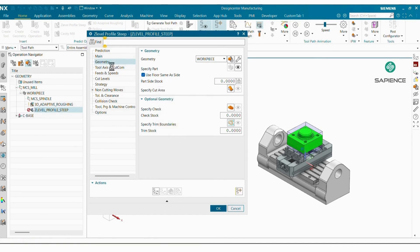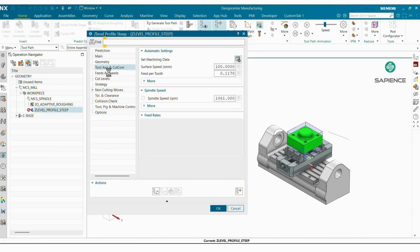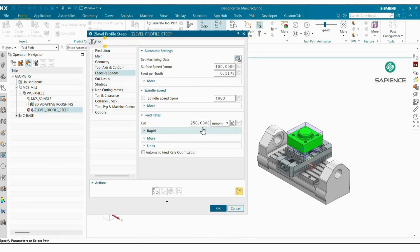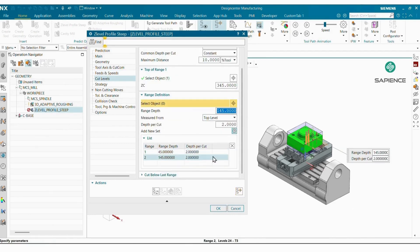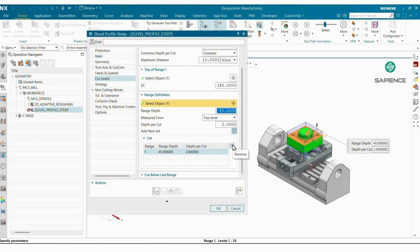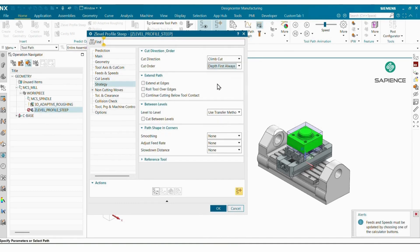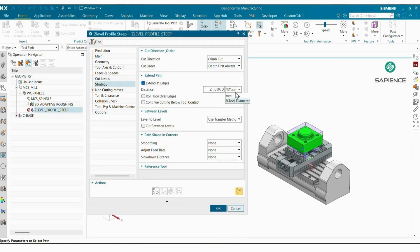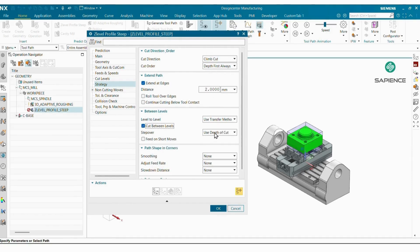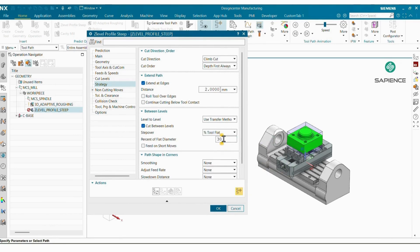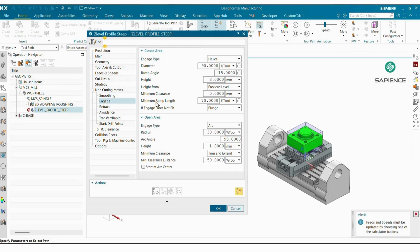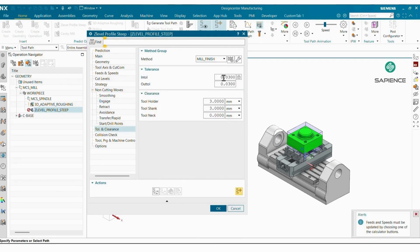Stock is zero for finishing. In Speeds and Feeds I'm giving RPM 4000 and cutting feed 1800. In Cut Levels I want to machine down to this lower level, so I'm ignoring the below depth and giving Depth Per Cut of 1mm. Strategy: Depth First, extends at edges by the radius of the cutting tool. For cut between levels I'm giving 30% of flat diameter. For tolerance I'm giving 10 micron for finishing, using arc approach, then generate the program.